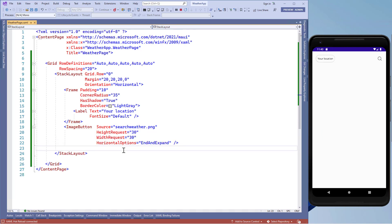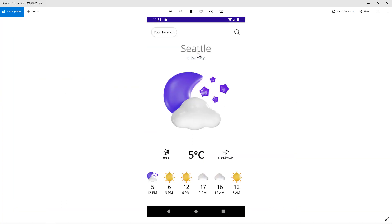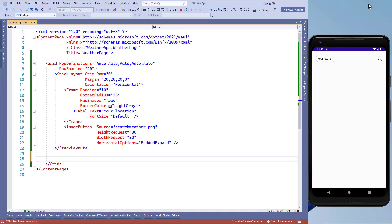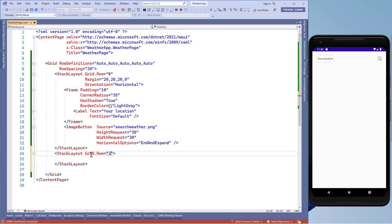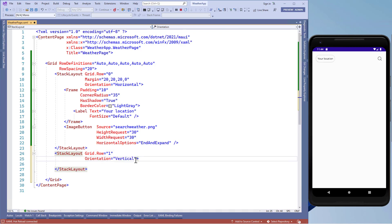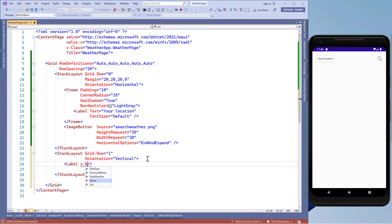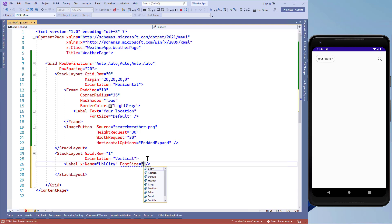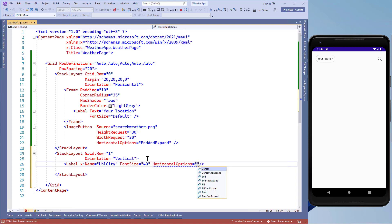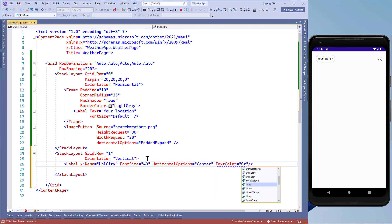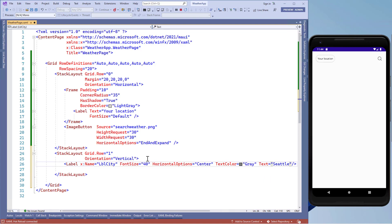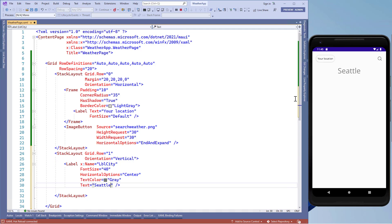Now we're going to cover the second row design. In this row we'll need two things: city name and the weather description. First I'll add a stack layout and put it in grid.row equals 1, with orientation set to vertical — which is the default. We'll add a label control named lbl_city, set the font size to 40 units, horizontal option to center, text color to gray, and add a hard-coded city name for now. When we consume the API we'll remove this hard-coded value.